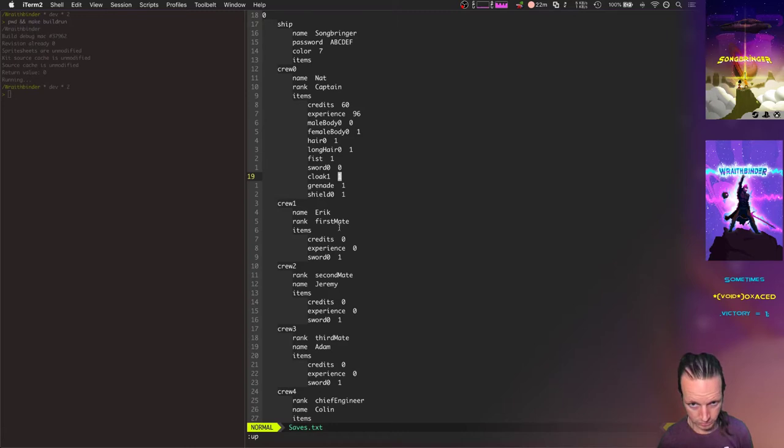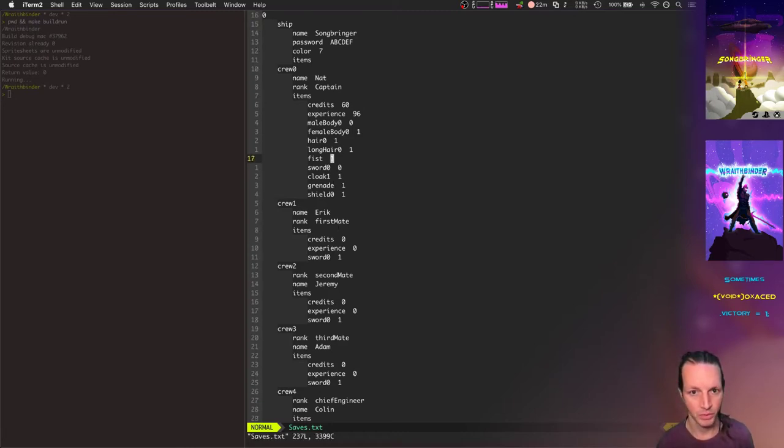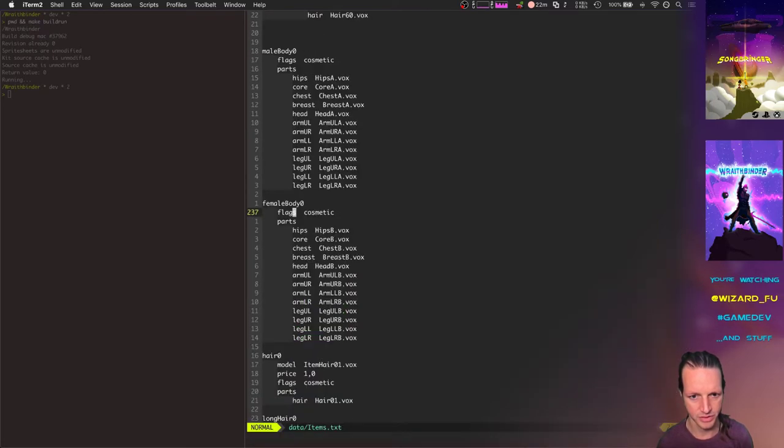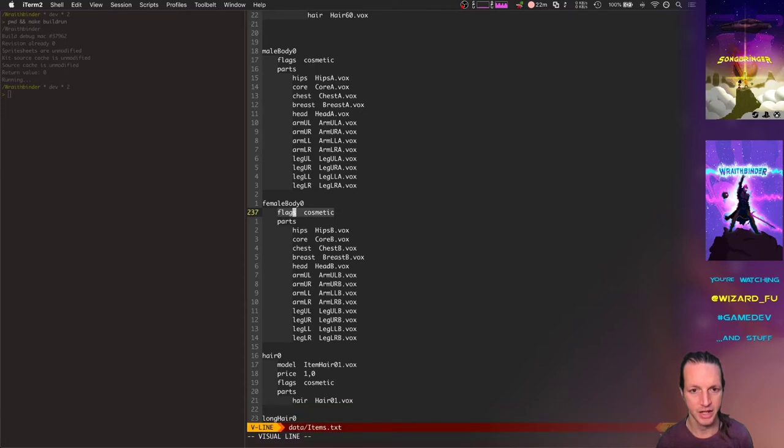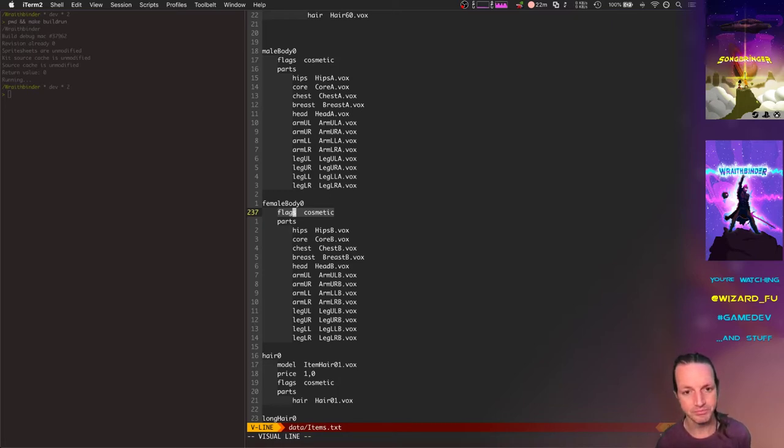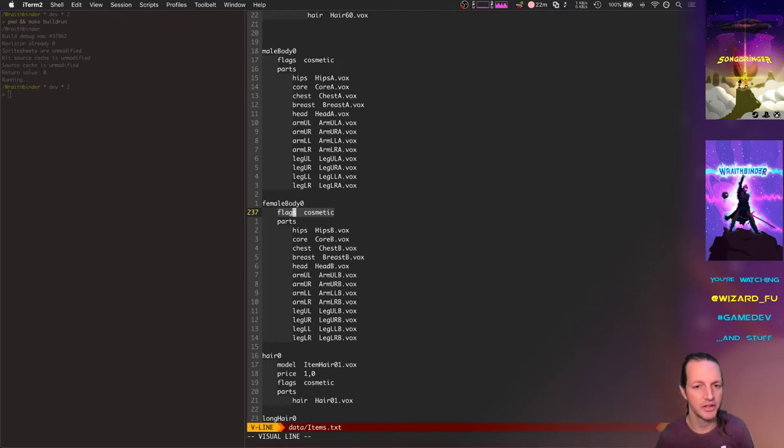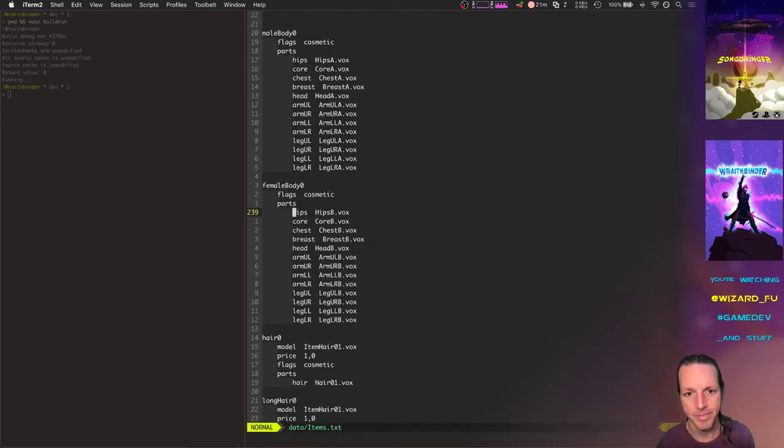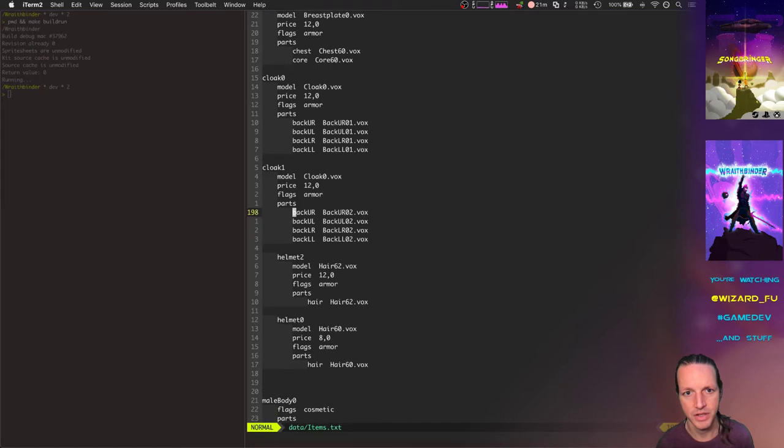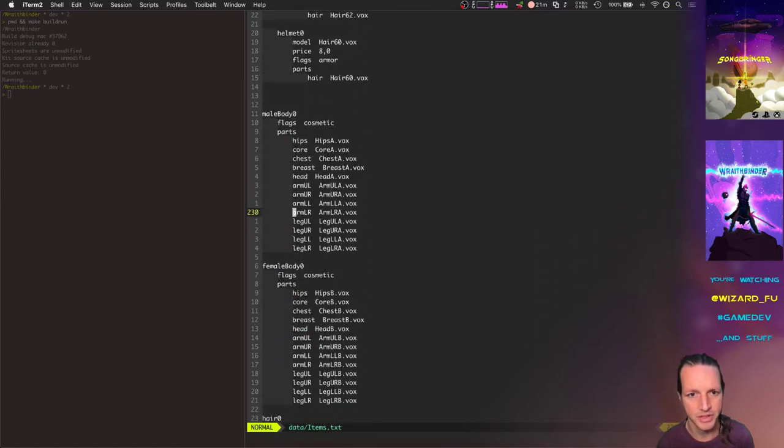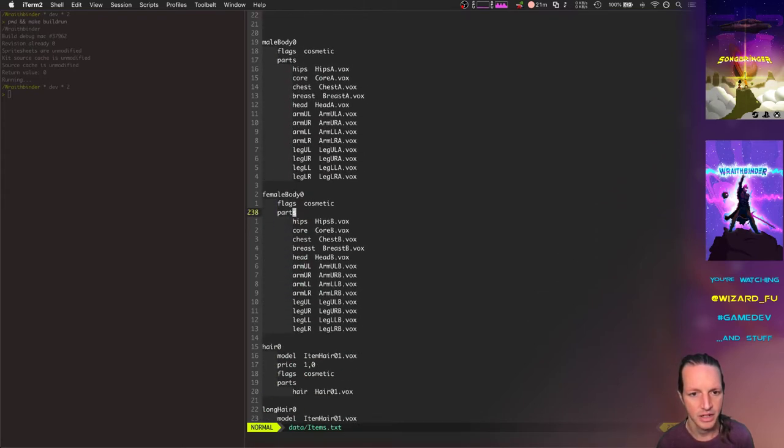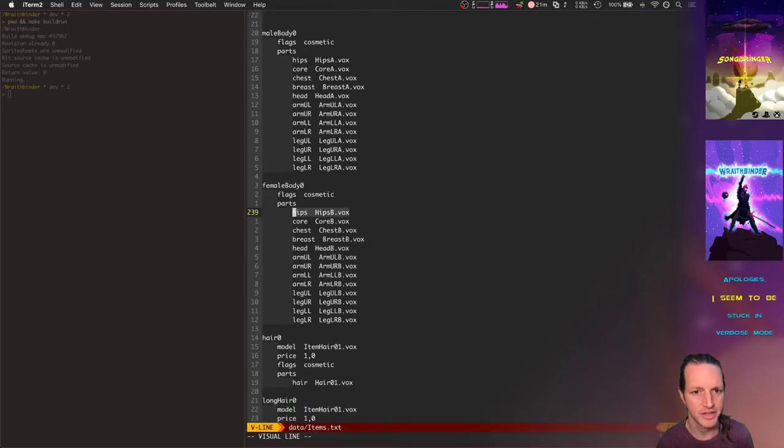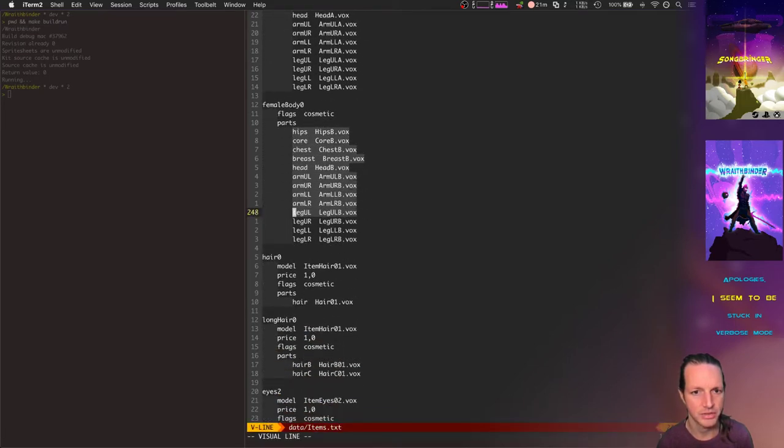Basically what this female body type is, let's take a look at items.text. It's basically a cosmetic item. These item flags are used at runtime to determine which items can be purchased versus which items—well, they're all purchasable right now, but later on you'll only be able to purchase cosmetic items in one place. There's all sorts of other flags that go along with items. The female body type overrides all of these different model parts.